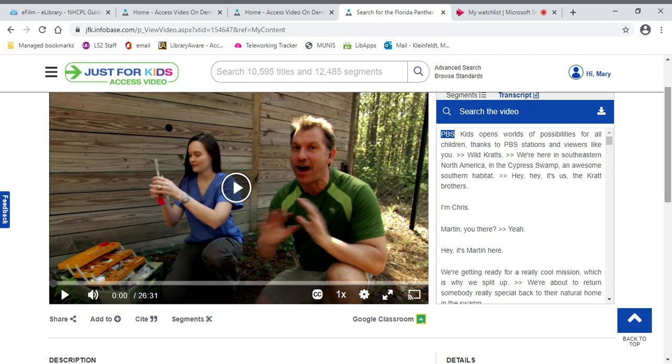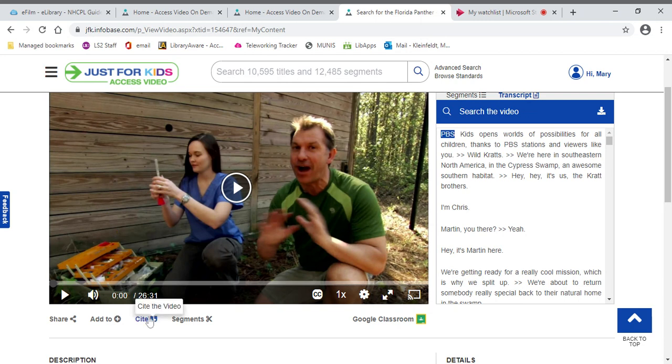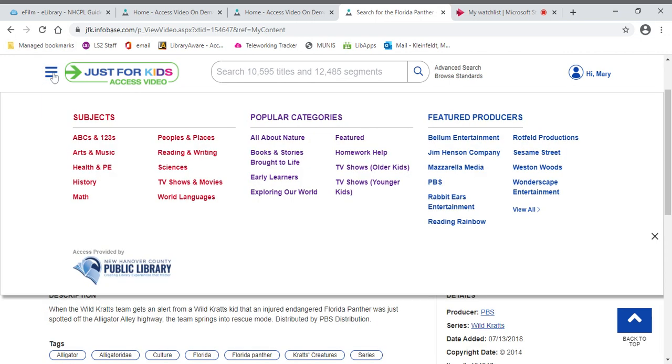One particular thing that I would like to show you for this particular time is that you could add it to a playlist, anything you find, or cite it if you want to share it with someone. But I also want to show you towards the top left, there are these little lines because maybe you don't quite know what you want or you want to find something really fast.